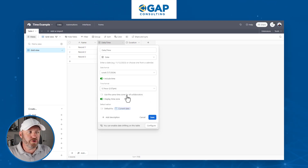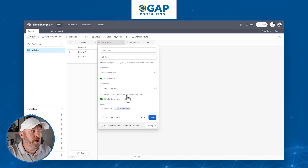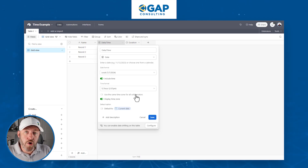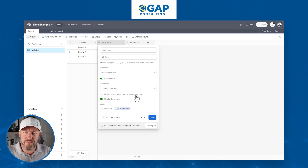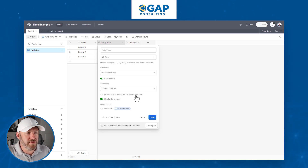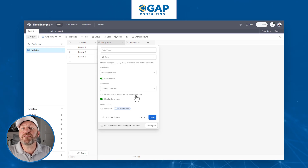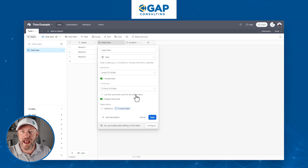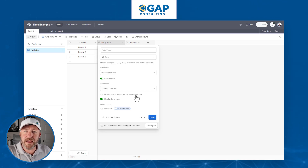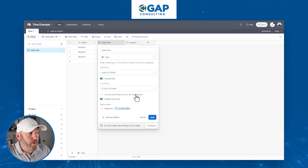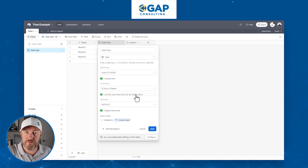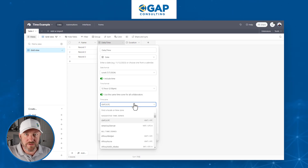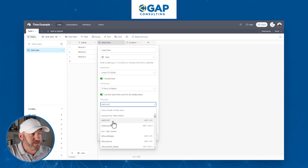Beyond the time format, you can also choose to use the same time zone for all collaborators. Using the same time zone is most helpful when you have a localized time associated with a particular field — for example, if you were planning a trip itinerary and putting together events that are happening at a specific time at a specific location. In that case, you might choose to use the same time zone for all collaborators, and you're then asked which time zone you want to use.